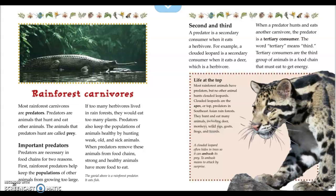Most rainforest carnivores are predators — animals that hunt and eat other animals. The animals that predators hunt are called prey. Predators are necessary in food chains for two reasons: first, they help keep the populations of other animals from growing too large, preventing herbivores from eating too many plants. Second, predators keep animal populations healthy by hunting weak, old, and sick animals, so that strong and healthy animals have more food to eat.